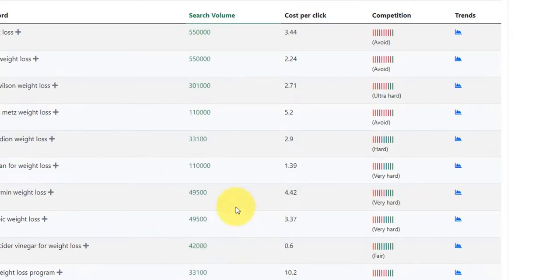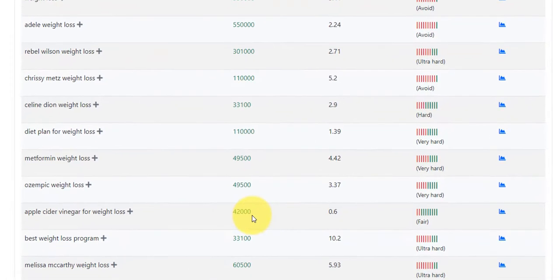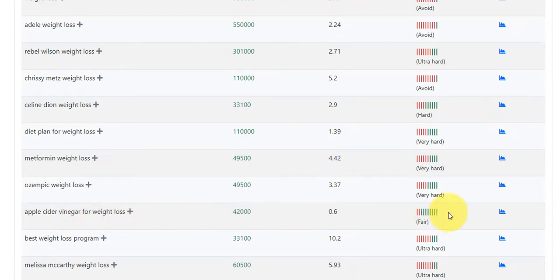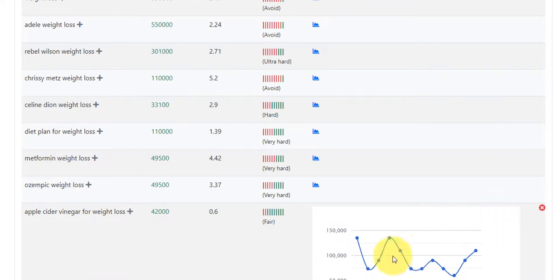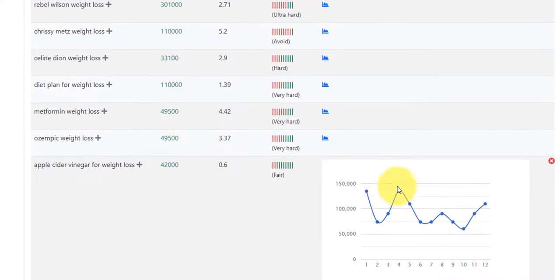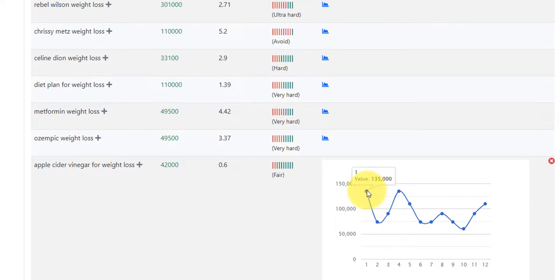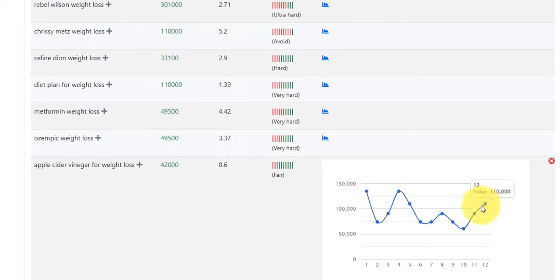So we'll come back to this one here. There's one here, 42,000 searches a month. Apple cider vinegar for weight loss. Now, if we click this particular keyword here, we can see it's very up and down, as high as 135,000 monthly searches in the last 12 months and as low as 60,500. So it's an incredible amount of searches there.